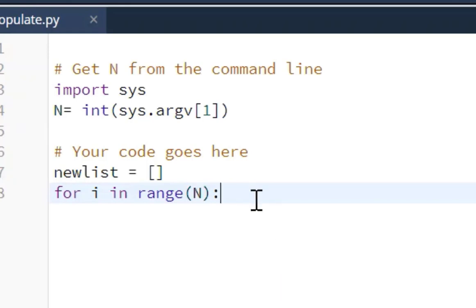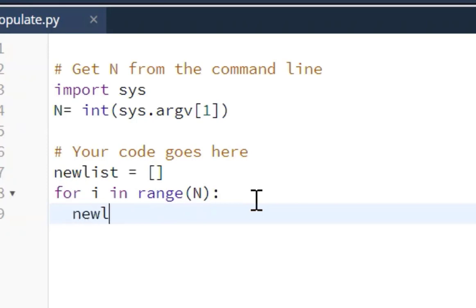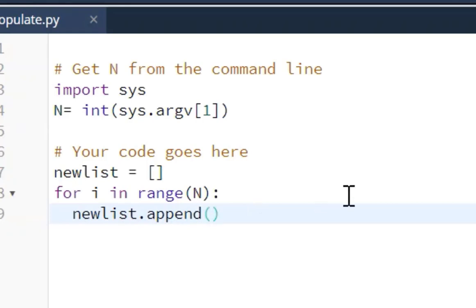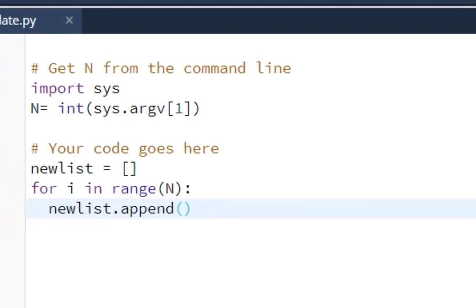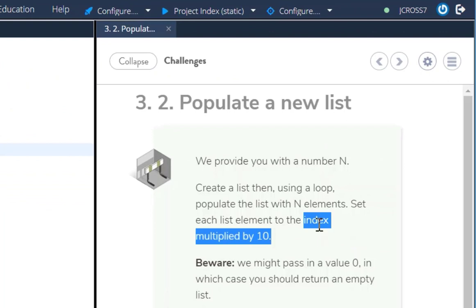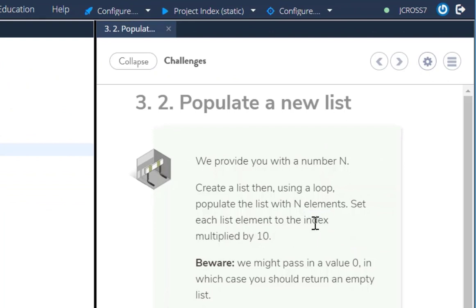And then we're going to use the dot append. So we're going to take our newlist, we're going to use the dot append. And now what they're asking us to do is take the index at each index location and multiply it by 10.